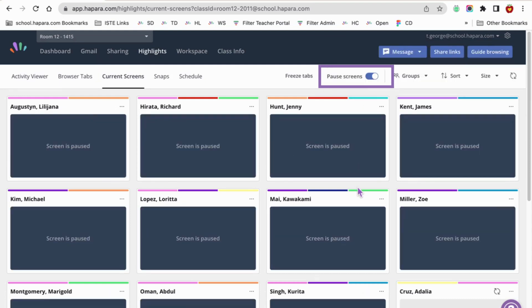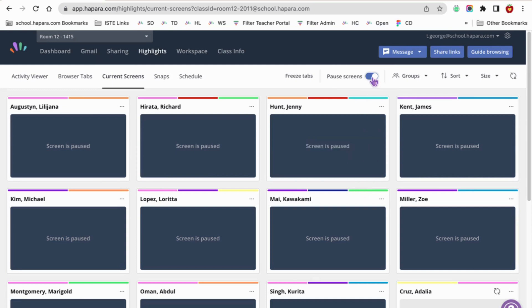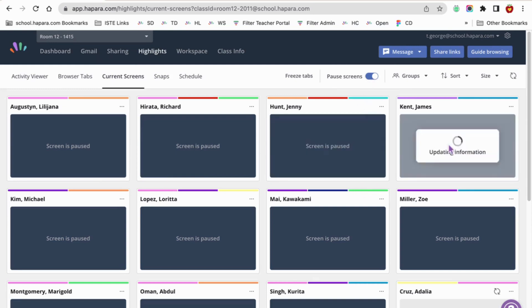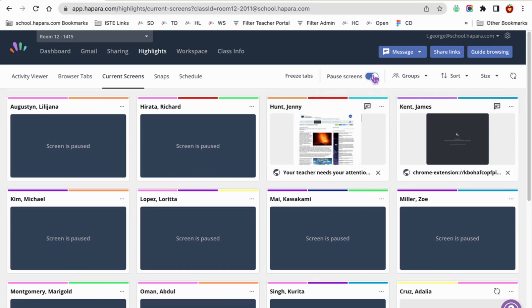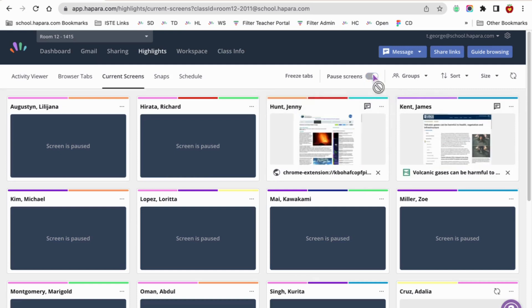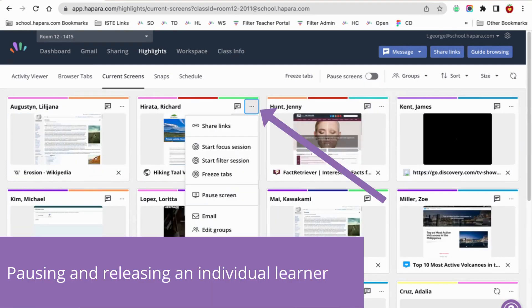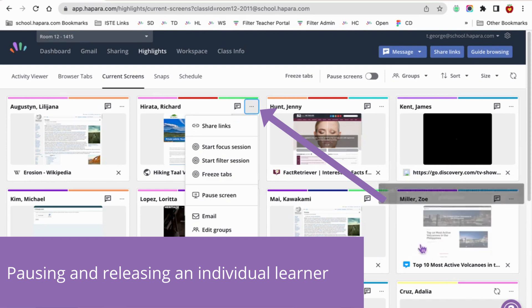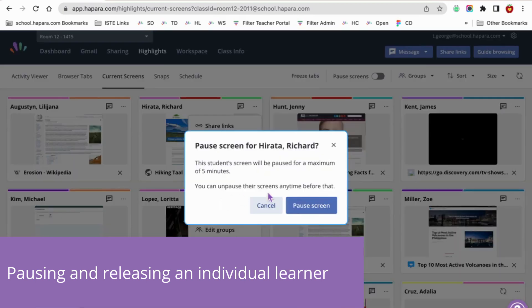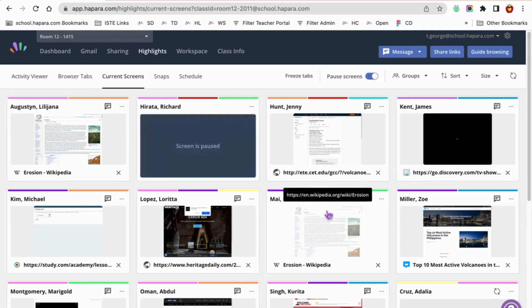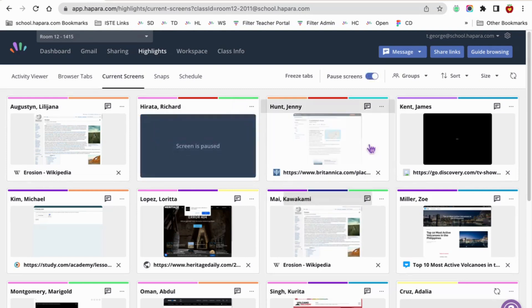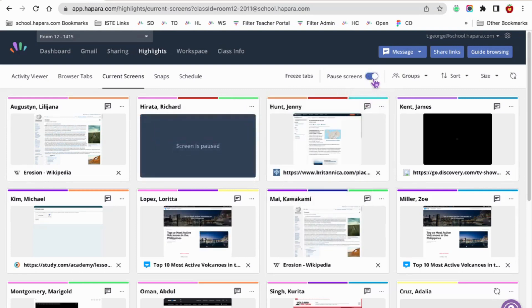You can have the option of releasing the entire class or releasing students one by one. If you just need to grab Richard's attention, go to the three dots and choose Pause Screen. This way, you can grab Richard's attention without disrupting the whole class.